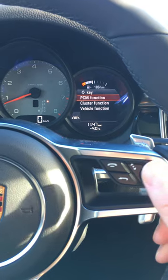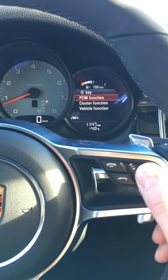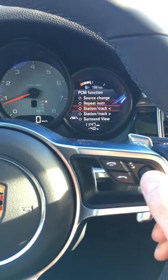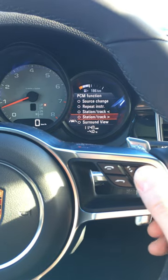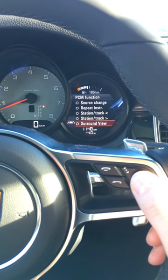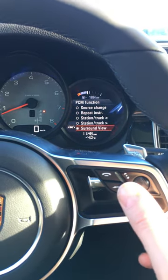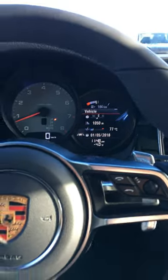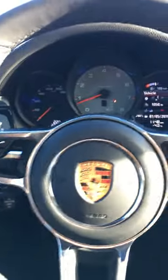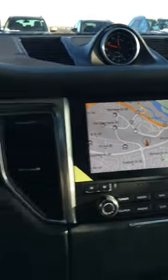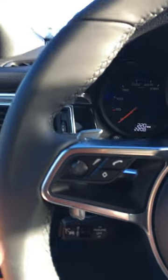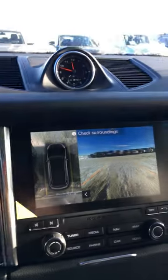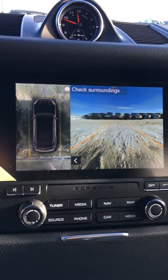And then from here we'll assign the key, and if I go to PCM function you'll see this: we have source change, station track, and surround view. As I click on surround view there, I'll then return to the menu. You'll see here I actually have the nav on right now, and if I press on the button, you'll see there we are — there is a surround view camera.